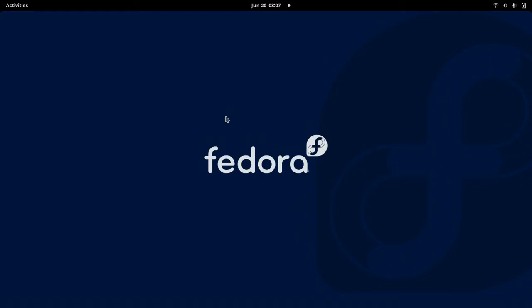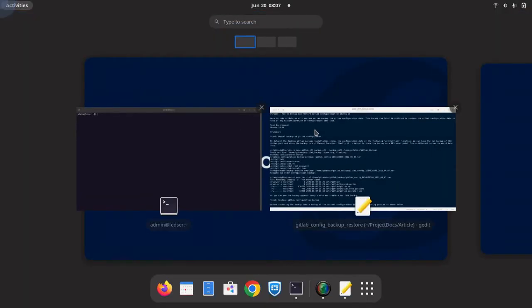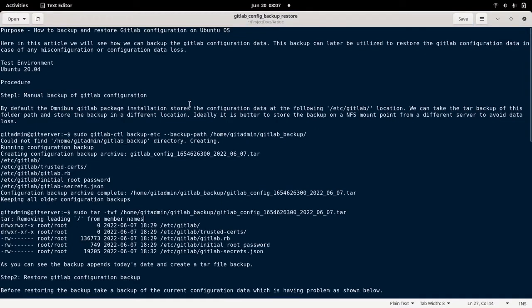Hello everyone, welcome to my channel Middleware Technologies. Today we will be looking at how we can take a backup of GitLab configuration using the command line utilities. In this video I'll show you how we can use the GitLab command line utilities to backup the configuration and restore it on the GitLab server. Here is the documentation that I'm going to follow for this video.